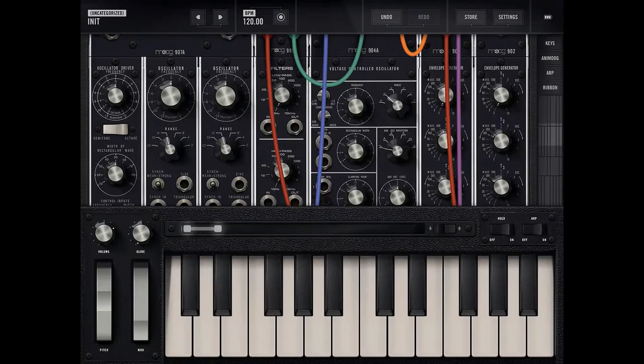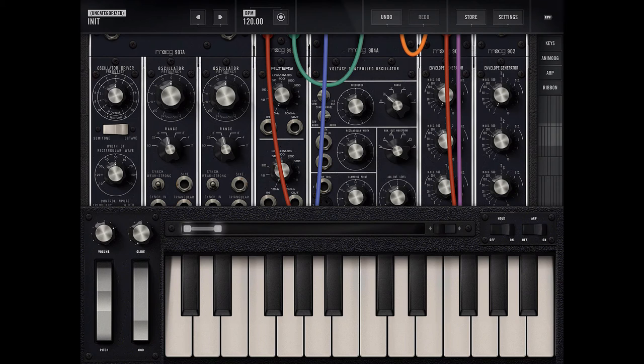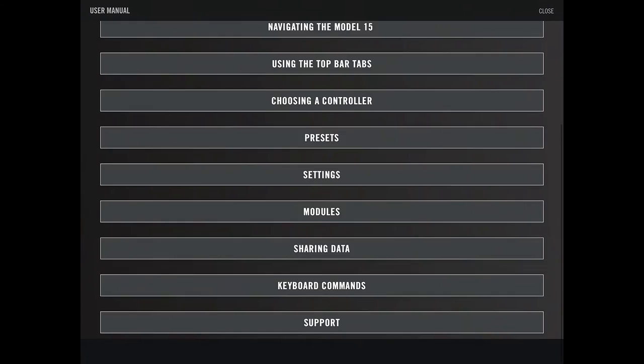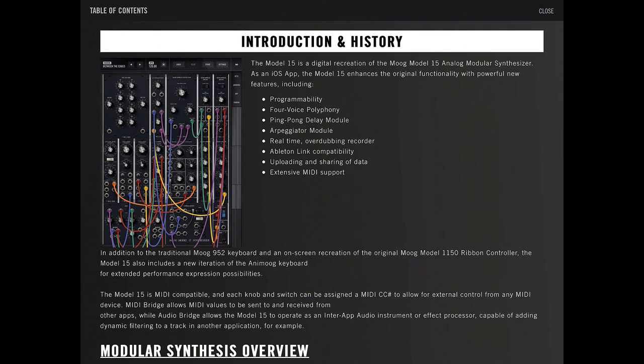Welcome back to another episode where we learn the Moog Model 15 iPad app. In this episode, let's check out the manual. It's divided into a whole bunch of parts. Let's check out the first part, Introduction History.